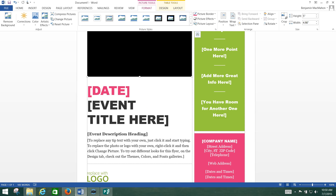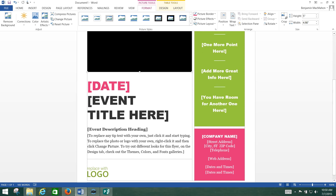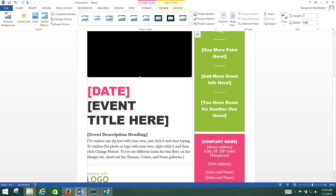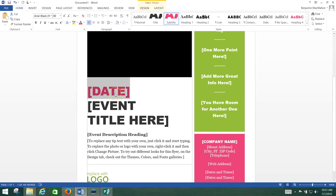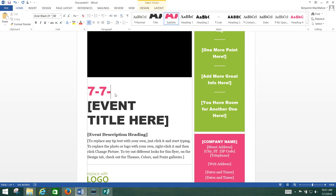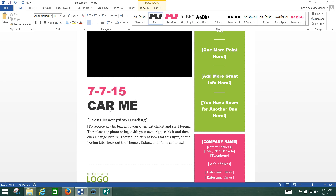After inserting the picture, you need to include details like your name, where the event will be held, and entertainment. You're just going to click on the various fields and edit them — where it says date, type in a date, like today's, which is 7-7-15. The event title is going to be car meetup. And you guys get the idea.